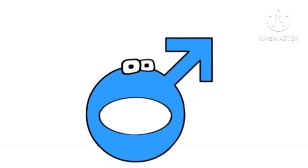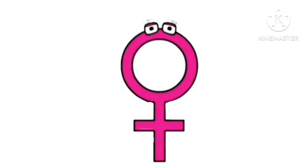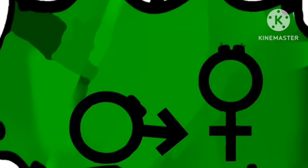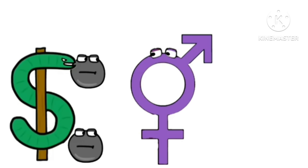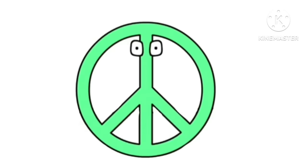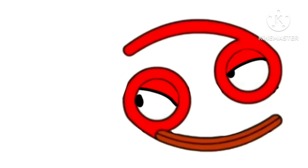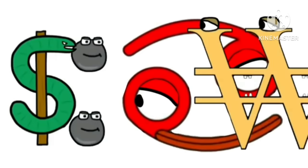Male symbol. Female symbol. Bye. Peace sign. Zodiac sign cancer. Bye. Wrong.